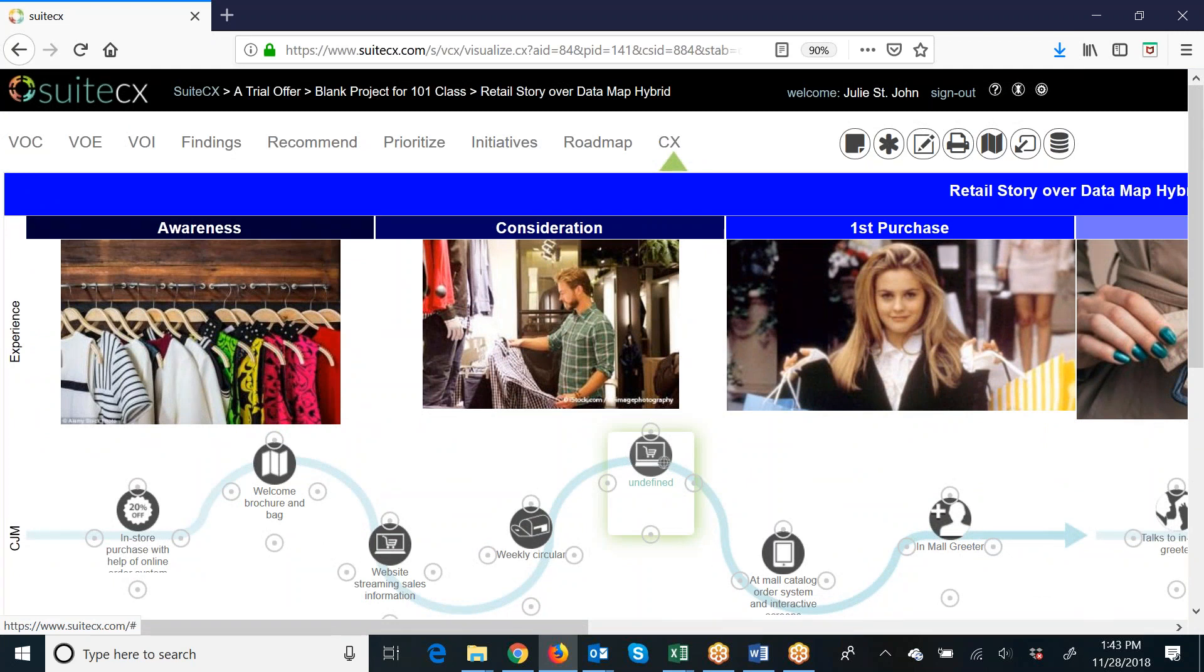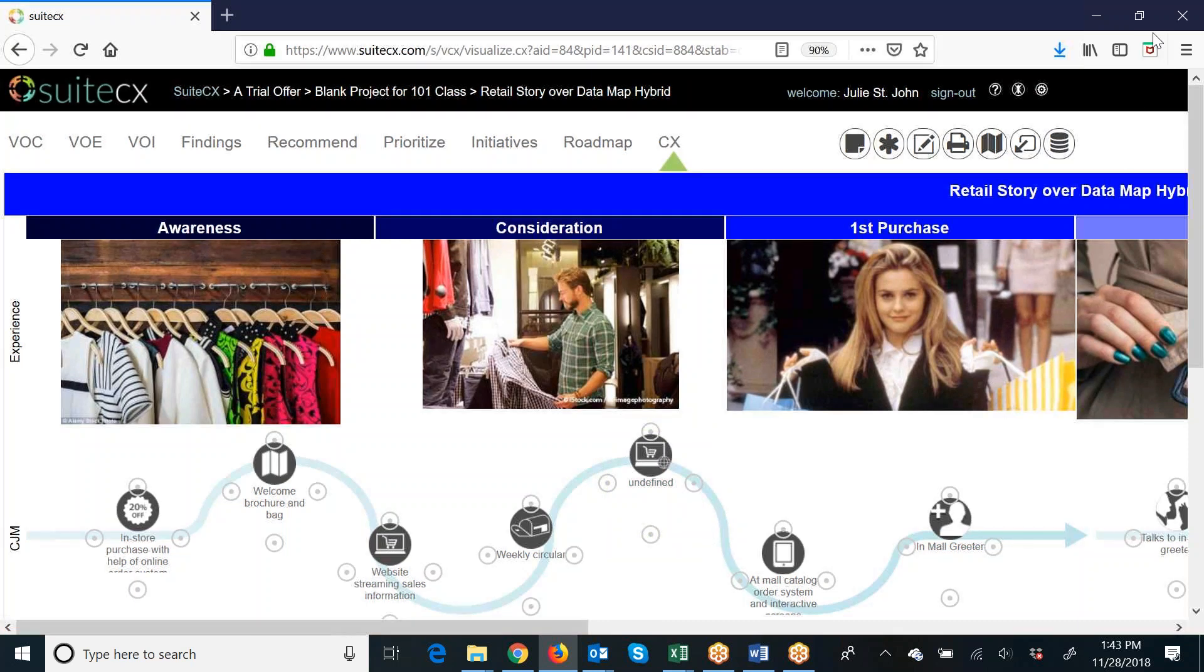So just a simple, easy way for you to share maps across projects and share maps with other members of your team. And you could also have renamed that file that you extracted. Give it a name - maybe call it the Retail Story Over Map - before you email it to your coworkers. Just make sure you leave the file extension as it was when SuiteCX gave you the extract. Reach out to us if you have any questions.